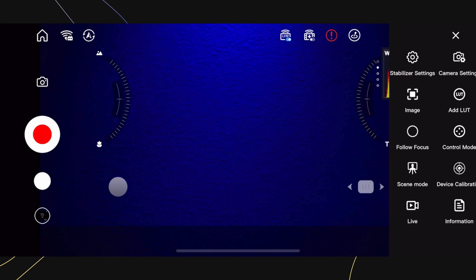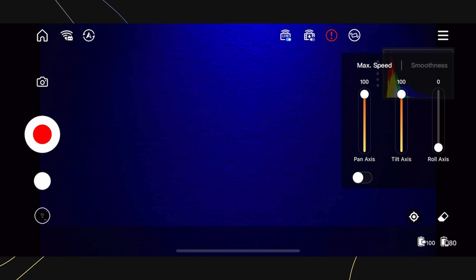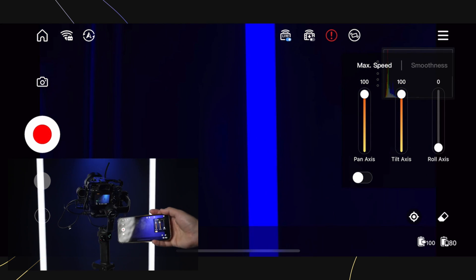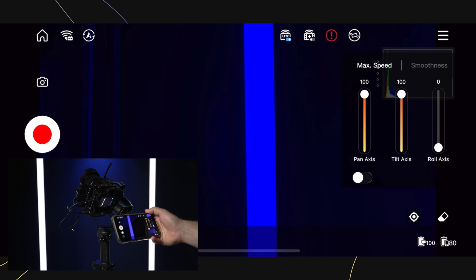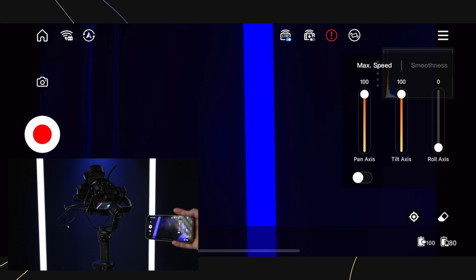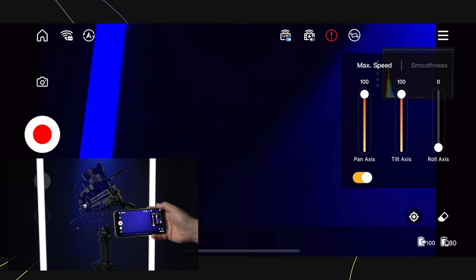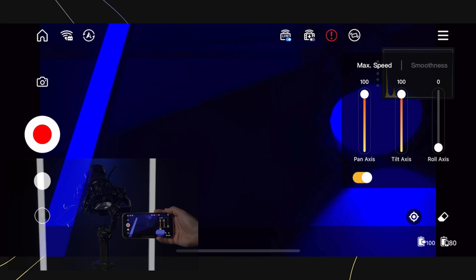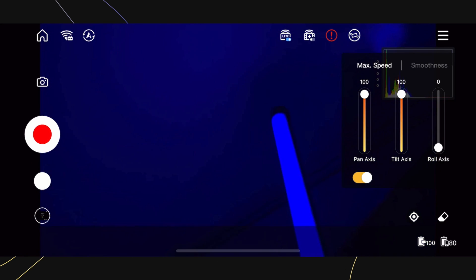The control mode gives you the ability to change how you control the gimbal via the app. You can use the joystick control, motion control, and attitude control. Attitude control is still using the gyroscope on your phone, but it's much more stable and better for accurate and more precise shots.